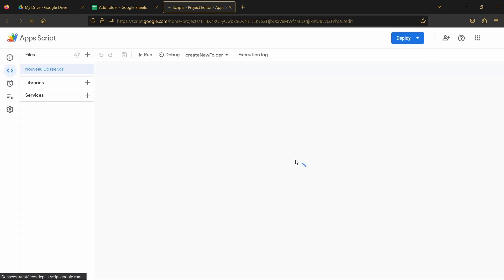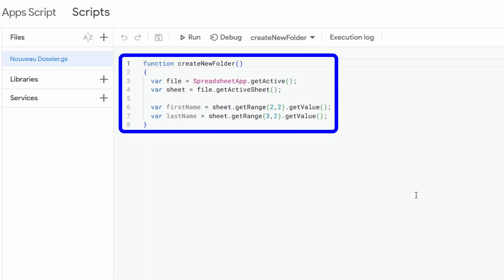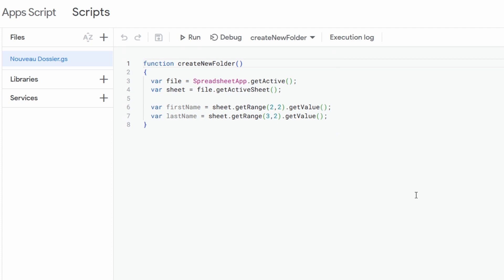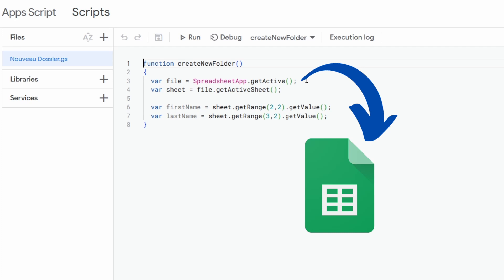As you can see, this will open a new window with the editor of Google Apps Script. I have already prepared the first part of the function that will allow us to create our new folder. The name of this function is simply createNewFolder. On the first line, we are going to use the SpreadsheetApp.getActive function in order to get a reference to our Google Sheet file, which we will store in a variable called file.